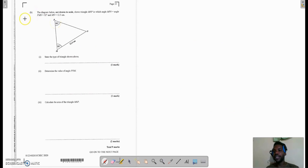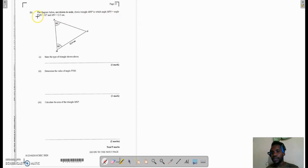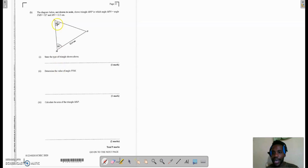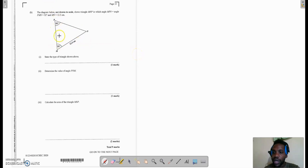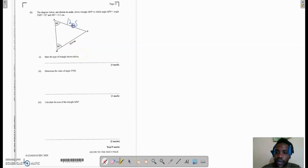We now move to question 6B. It says the diagram below, not drawn to scale, shows triangle MNP in which angle MPN equals angle PMN, both equal to 52 degrees, and MN is equal to 12.5 centimeters. We can automatically tell this is an isosceles triangle because the two base angles are equal. Since the two opposite angles are equal, the sides opposite those angles are also equal, so the side up here is also 12.5 centimeters.